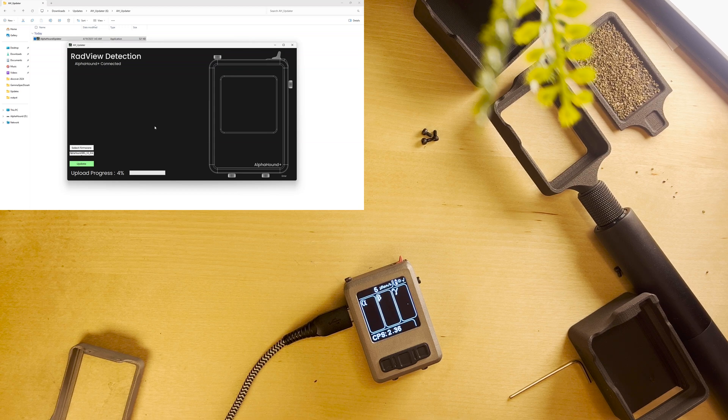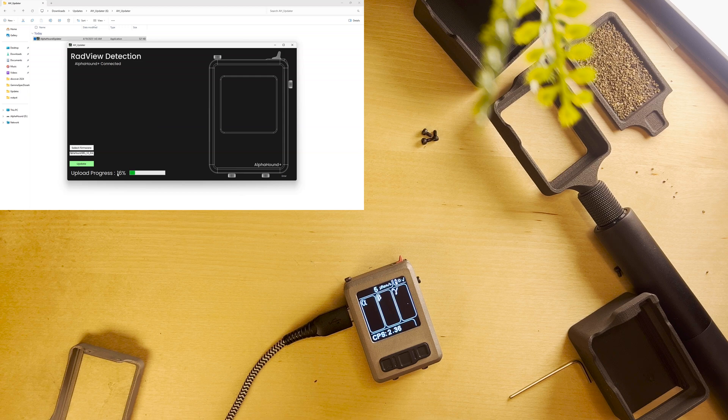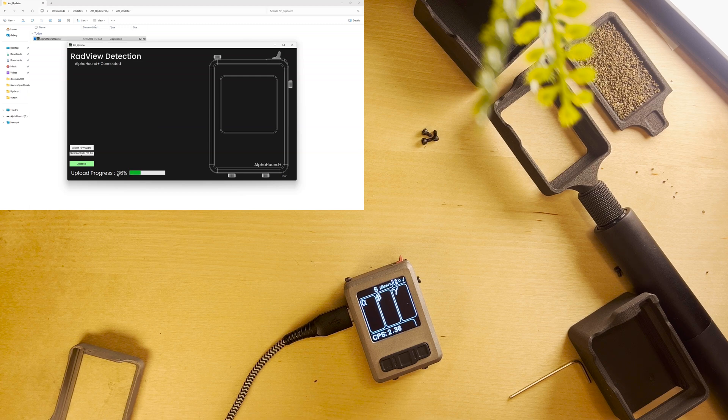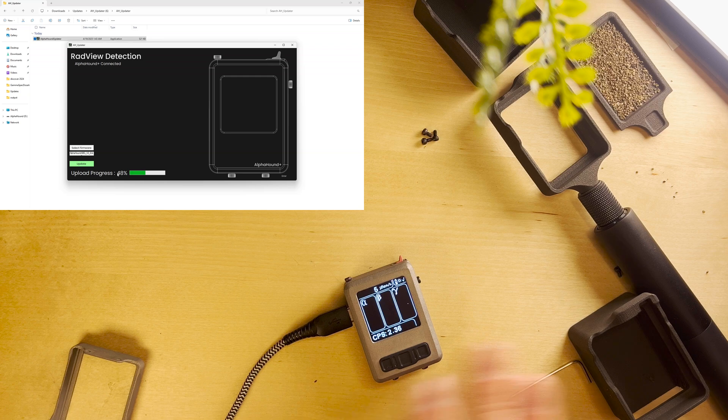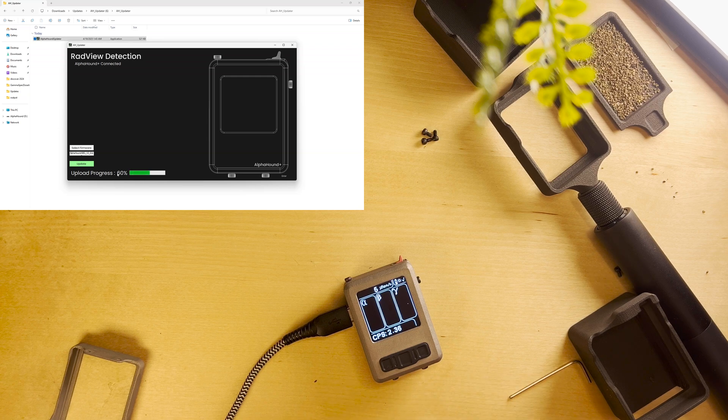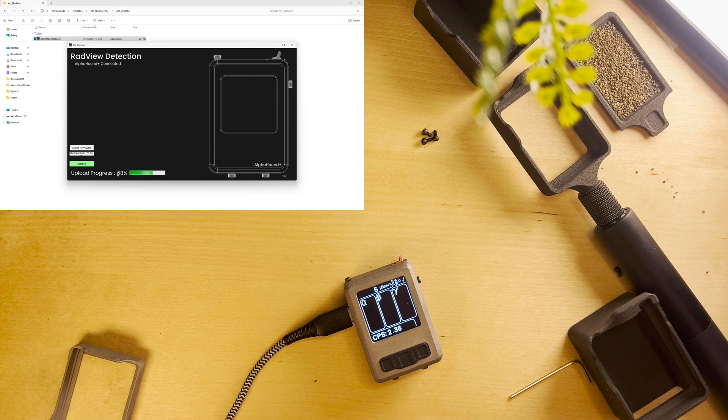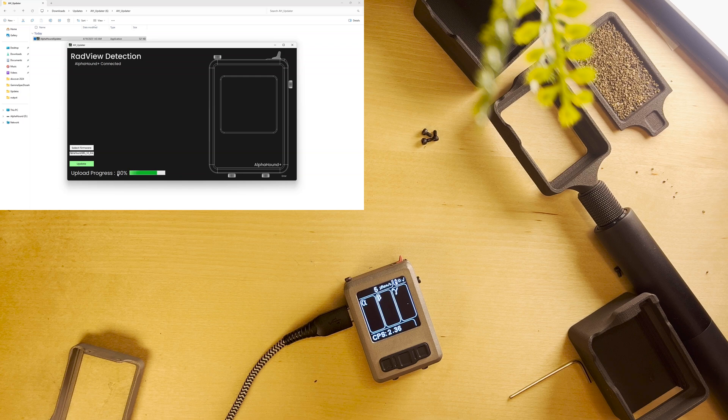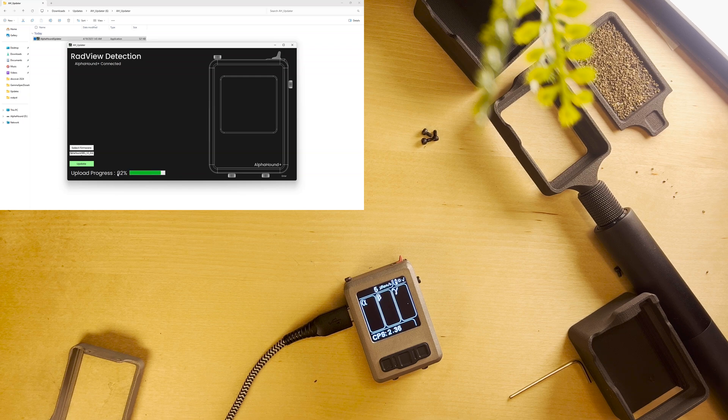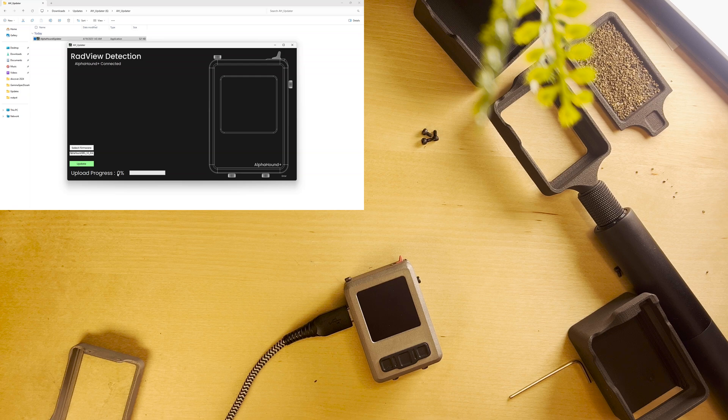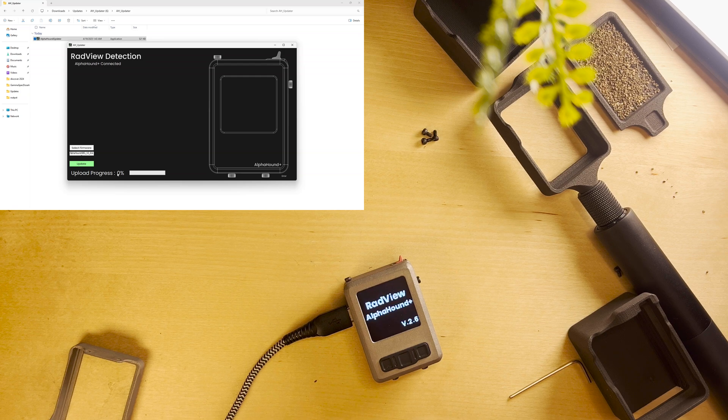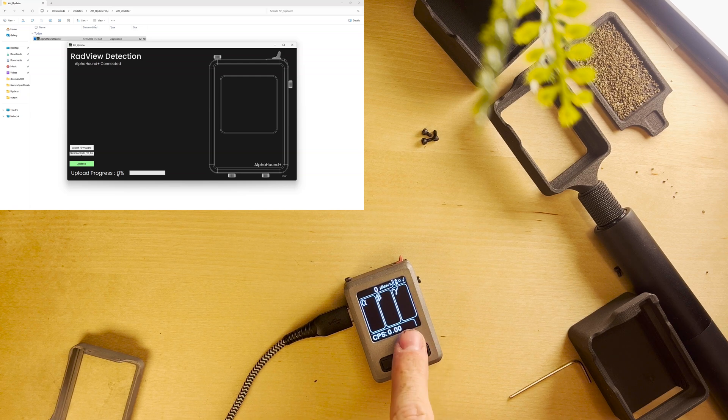During this time your AlphaHound will pause. It'll stop working and we'll see our upload progress go across here. Make sure to not unplug or anything like that. If this does freeze or anything happens just reach out to us over email and we can get it fixed for you. Once the update is all done your device will reboot.